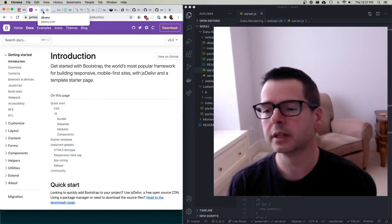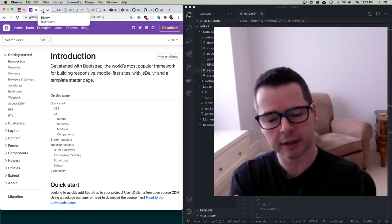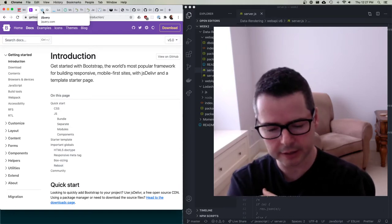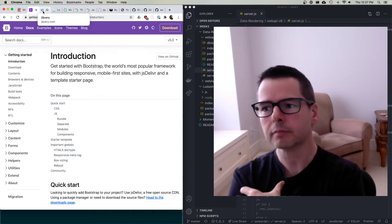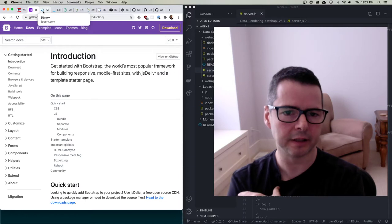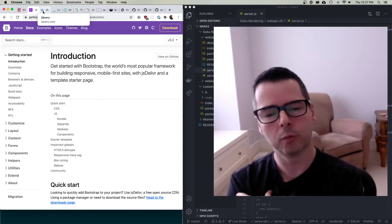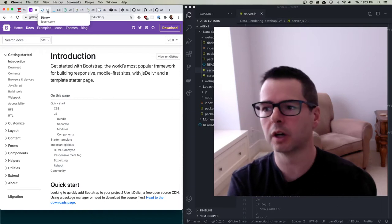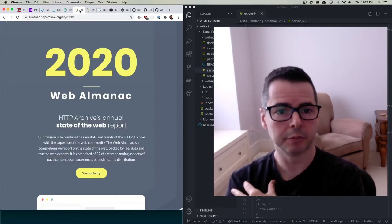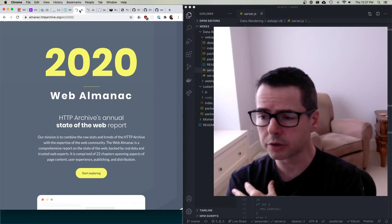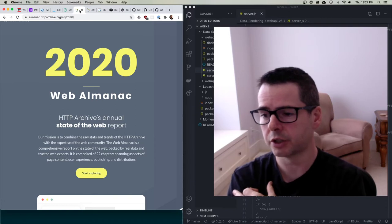I want to say something again about versions. A lot of these libraries are starting to get dated, and I wanted to talk about how you prioritize what you should learn and what's worth doing. I thought it might be interesting to look at some numbers, so I pulled up the 2020 Web Almanac, which was published recently.